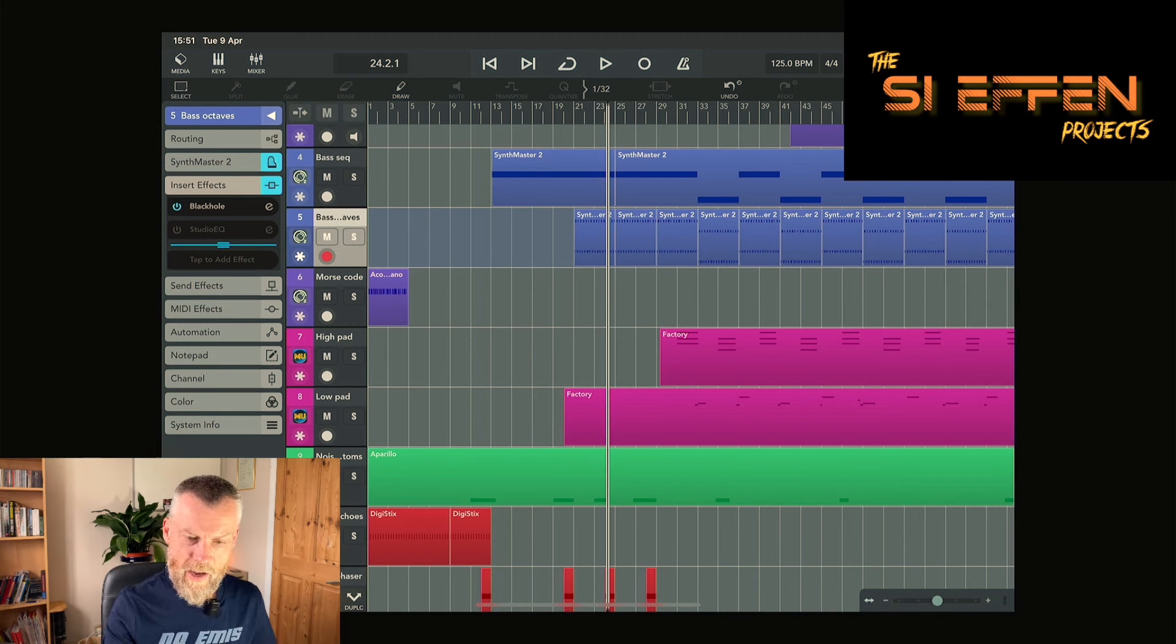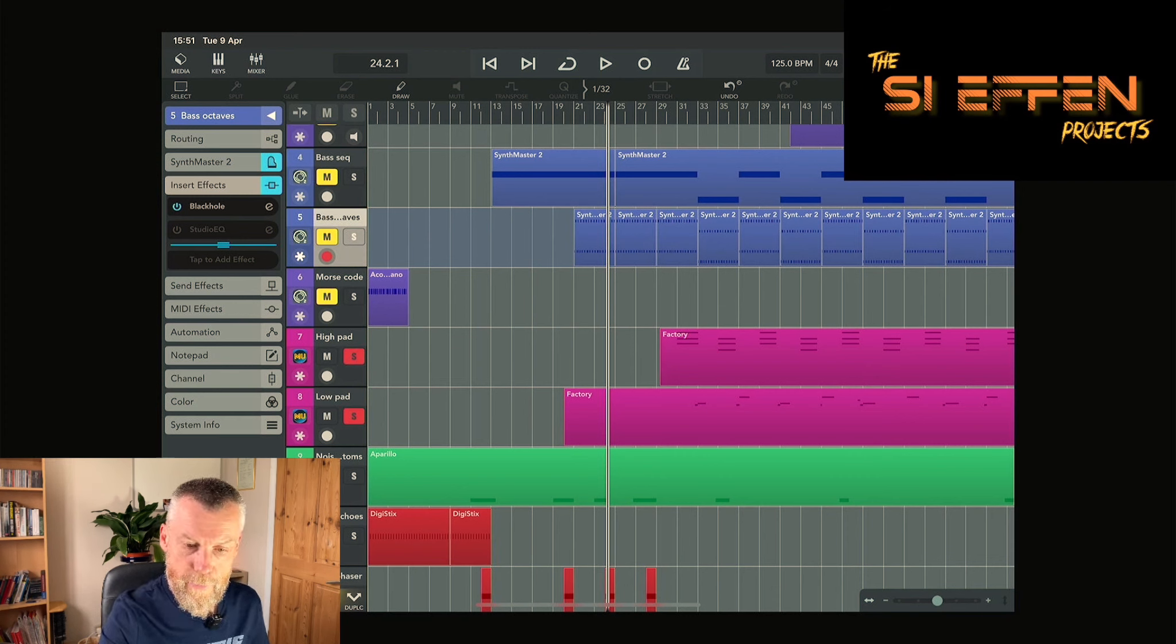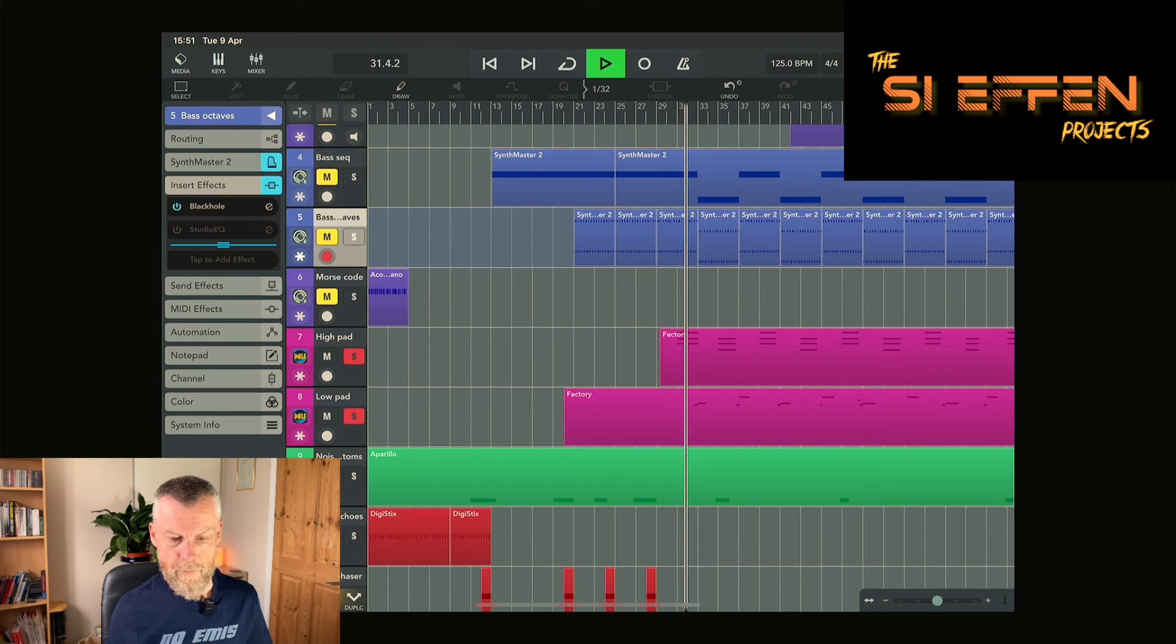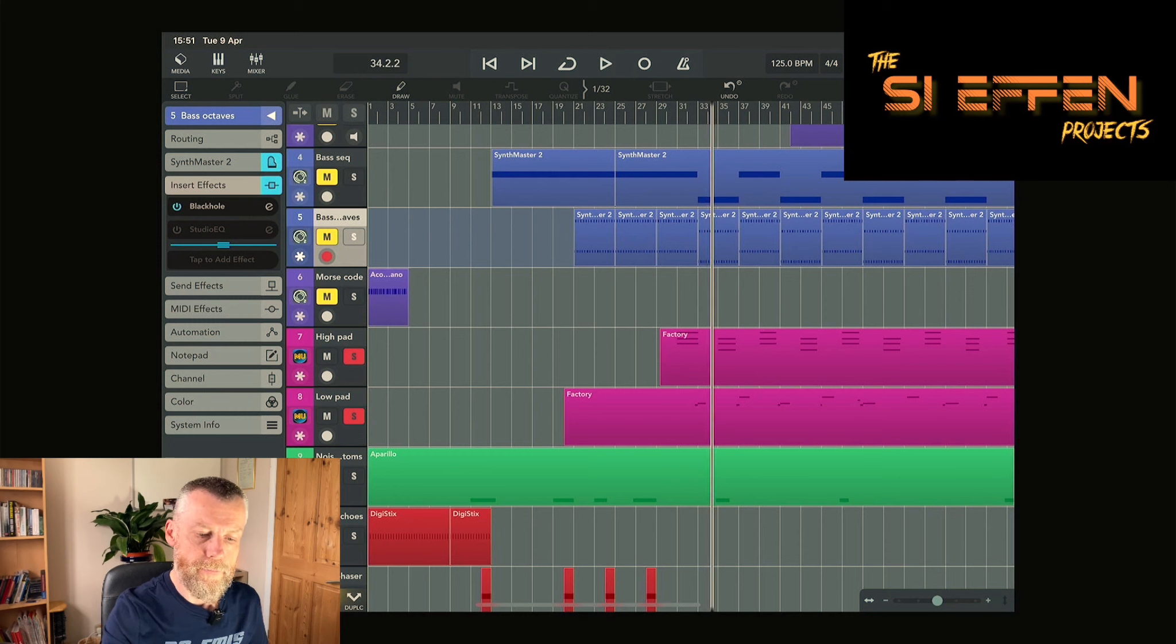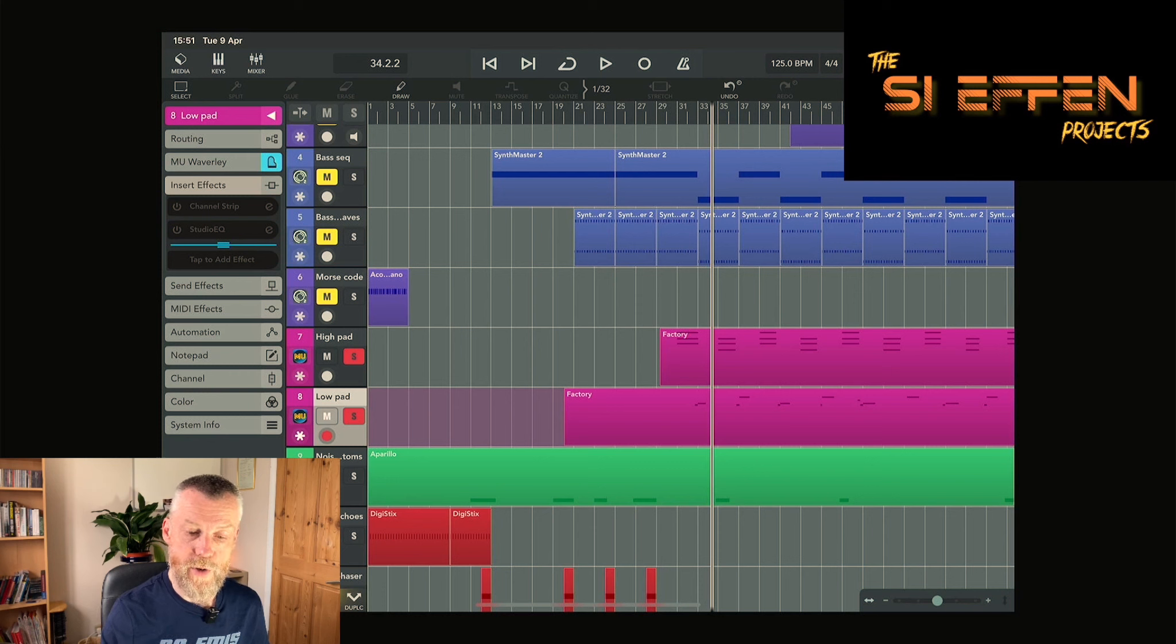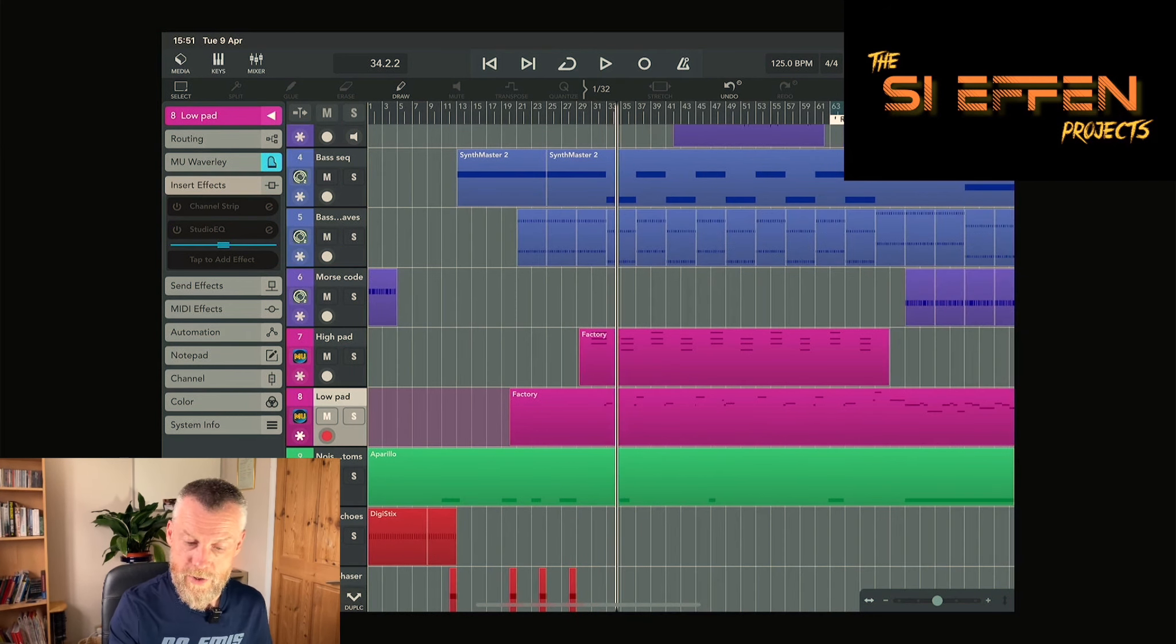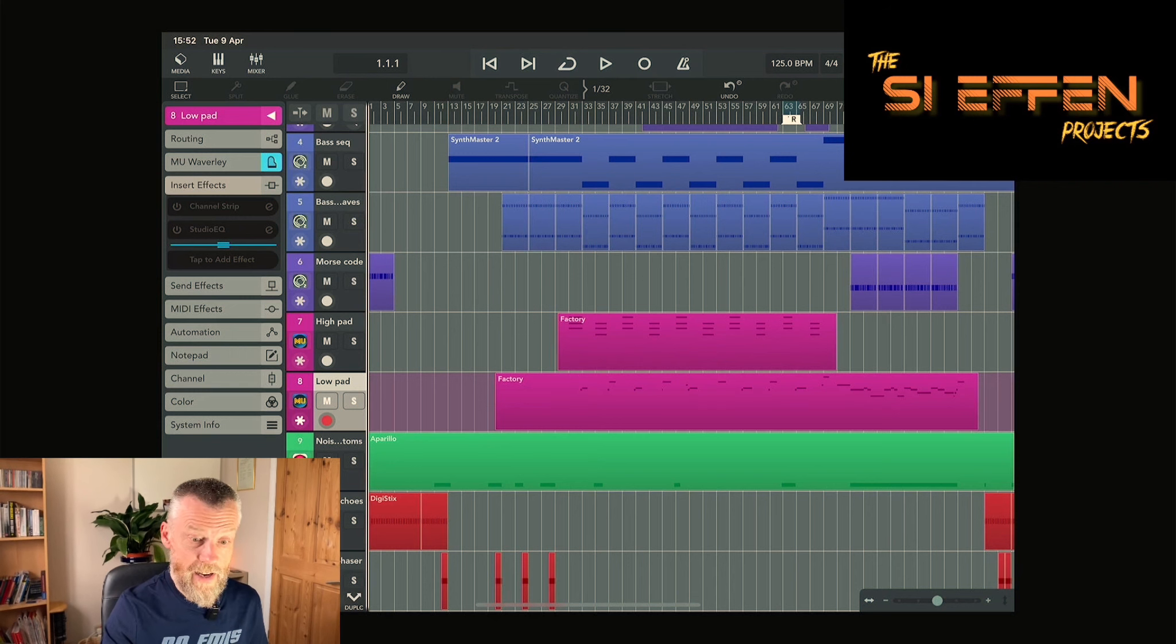Then there's a lower pad which links in between. These have just got the baked in effects which are within the Mood Units sound themselves. Those are all the parts, so what we can do is pull it all together and hear how it sounds.